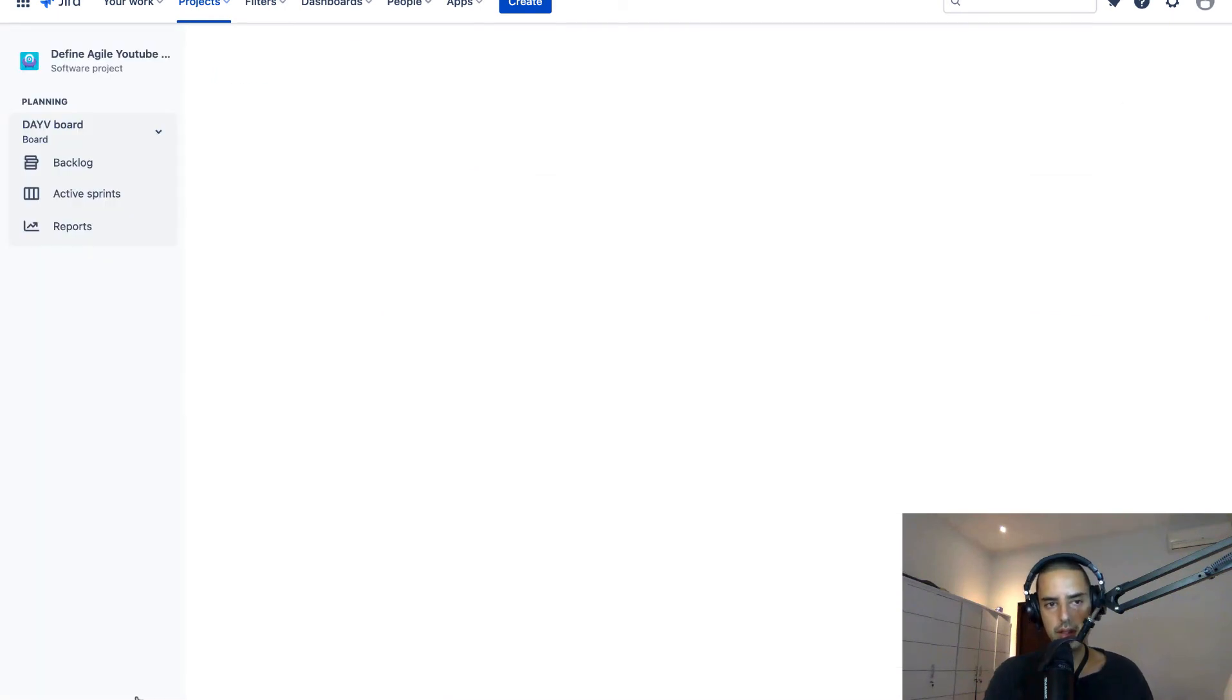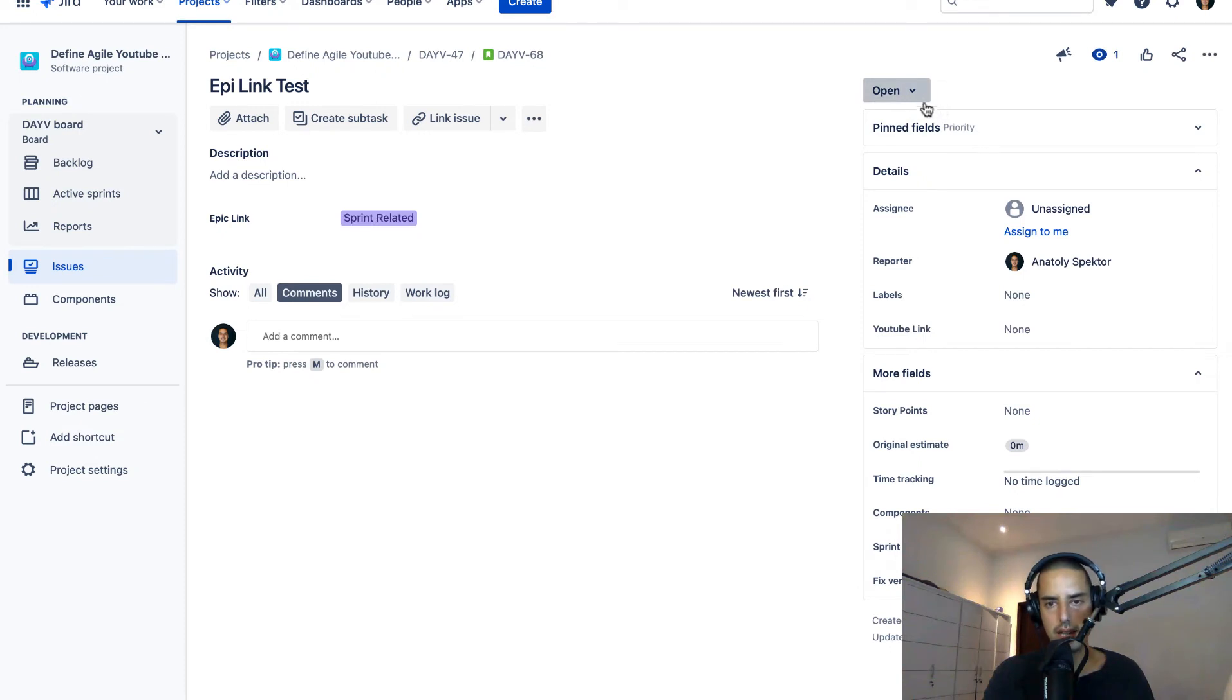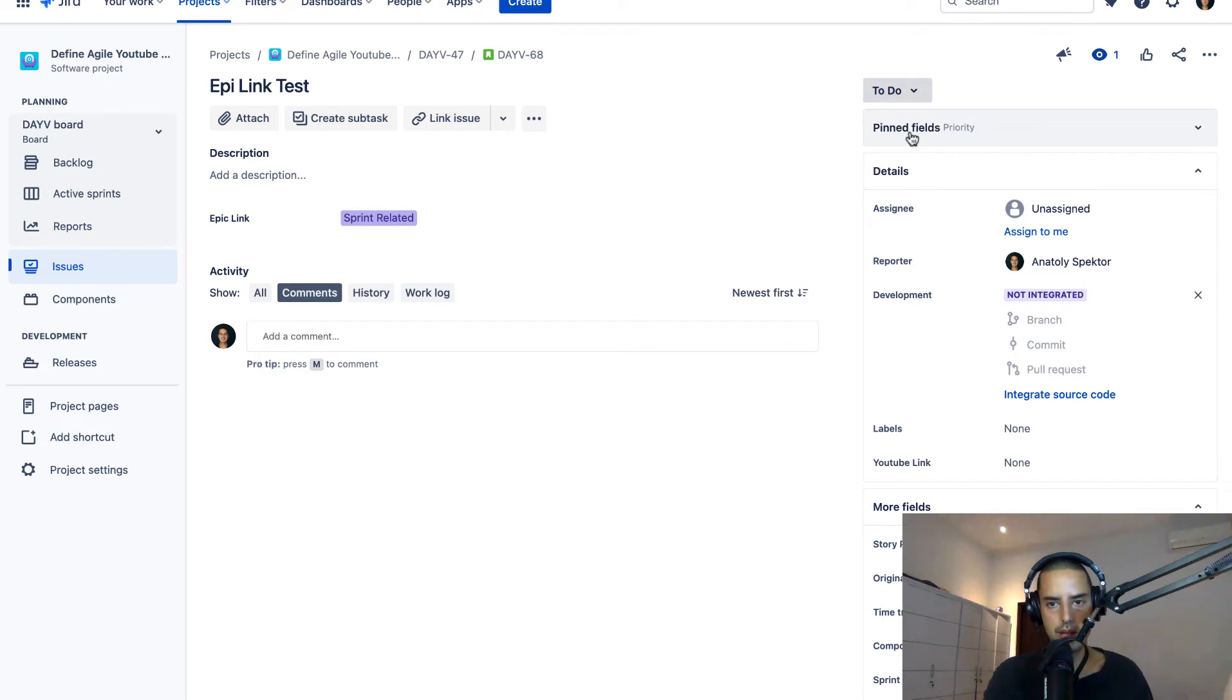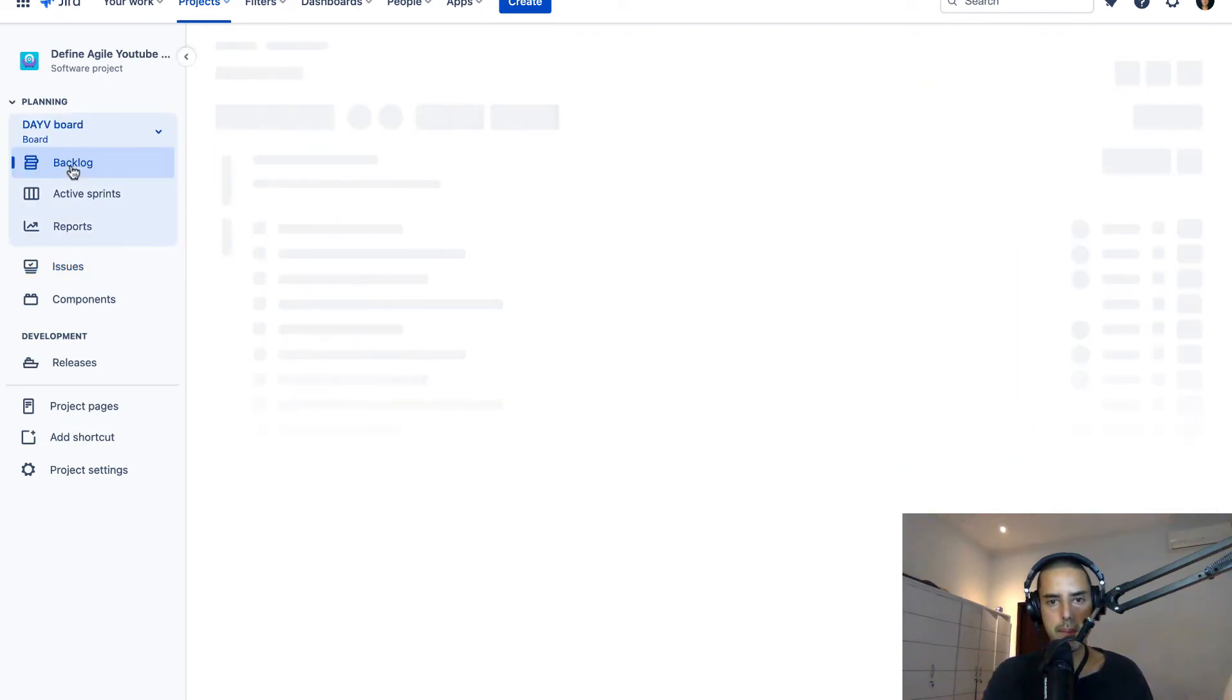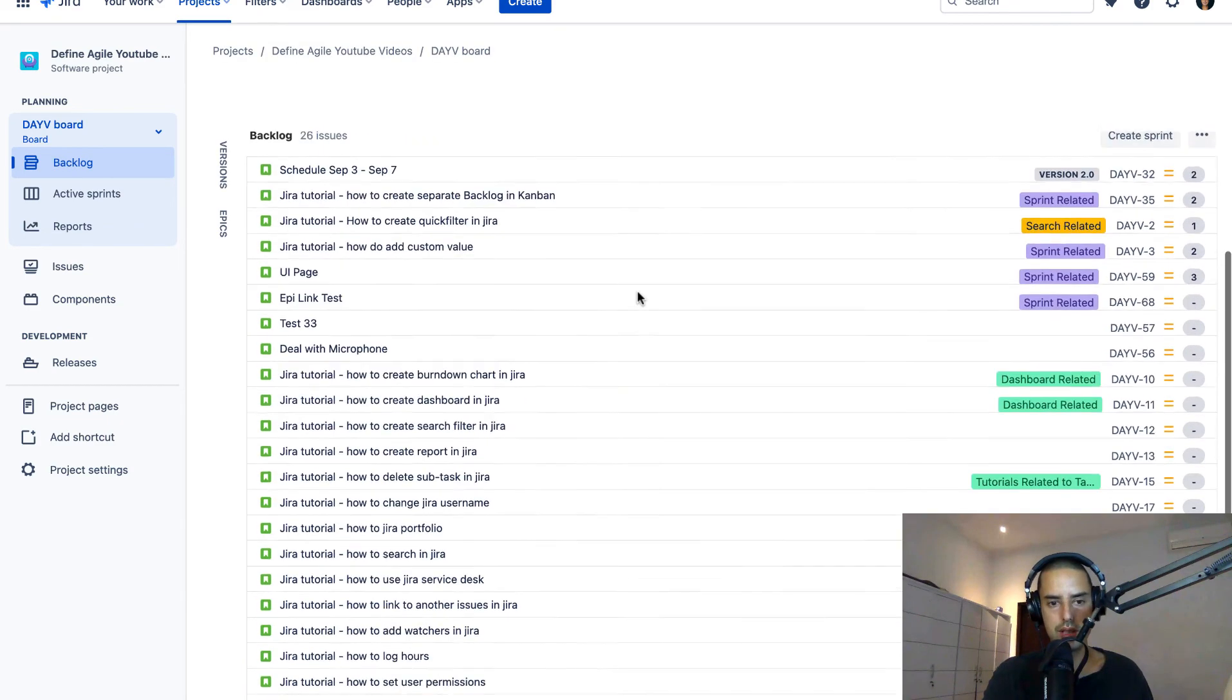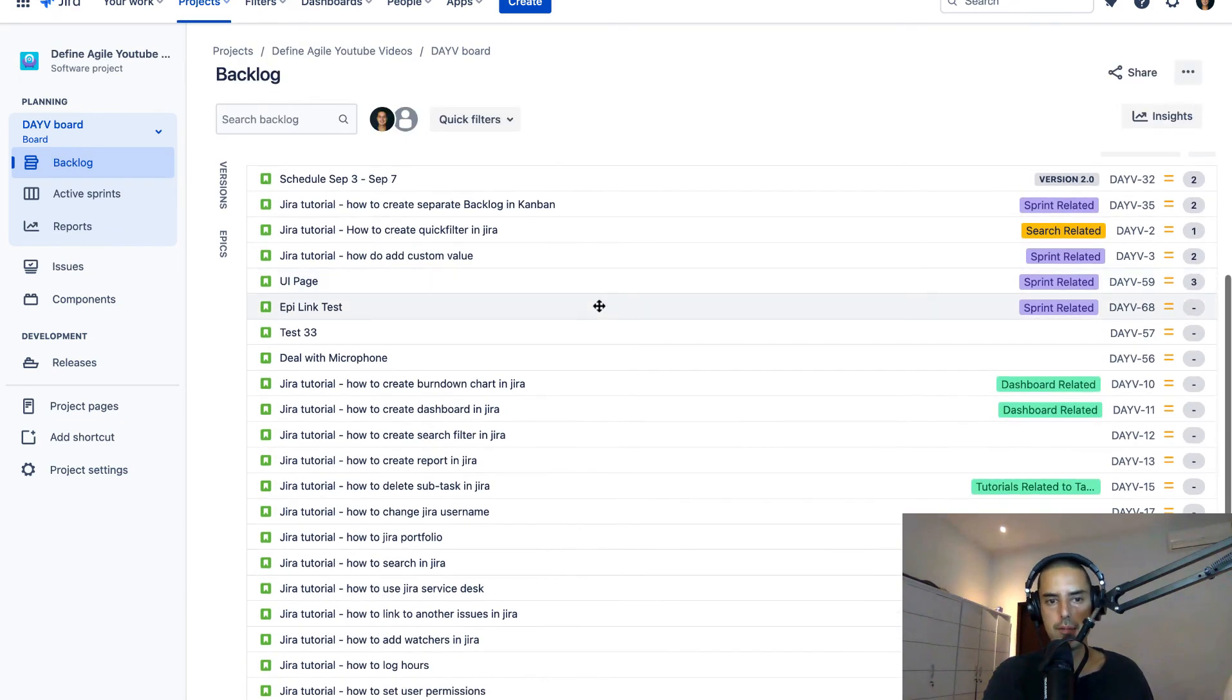Then we can view the issue. Here we go. I have some statuses that are not really working very well so that's why I don't see it in the backlog. But you don't have that issue so you will see it in the backlog. So epic link test is here.